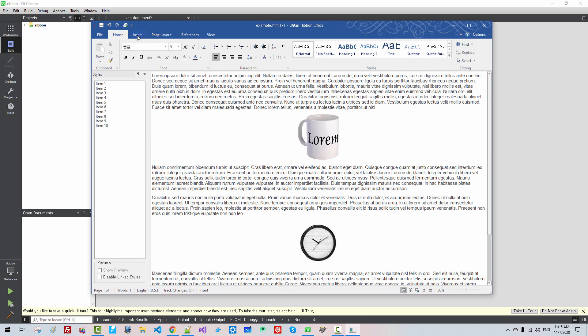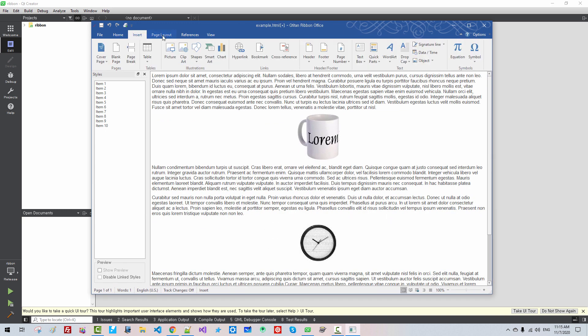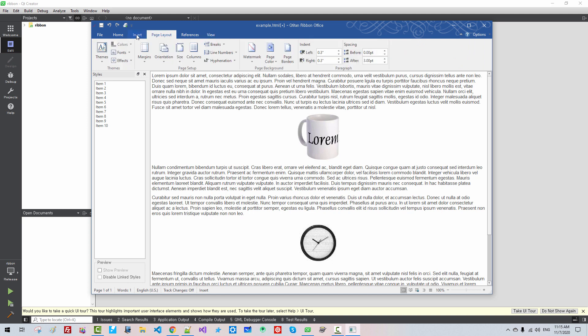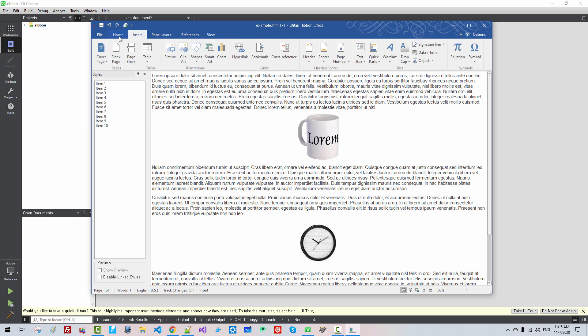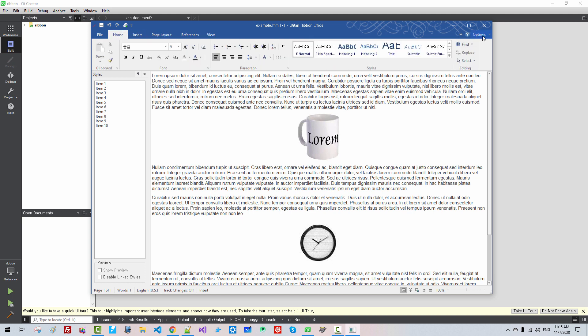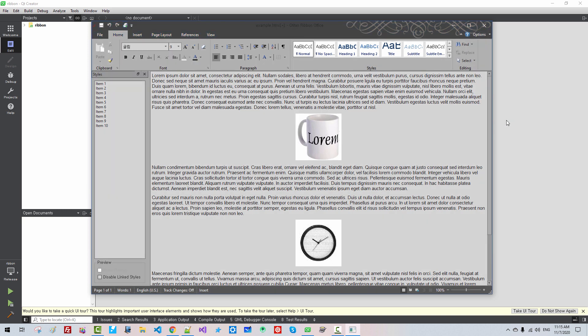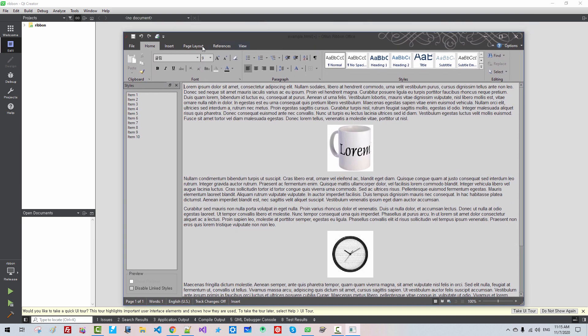This is a Ribbon interface, like Microsoft Office products. From Options, Style, we can change to Dark Grey. We changed the style.